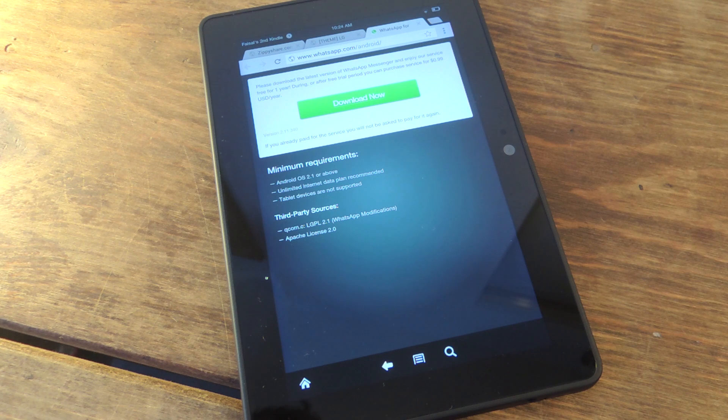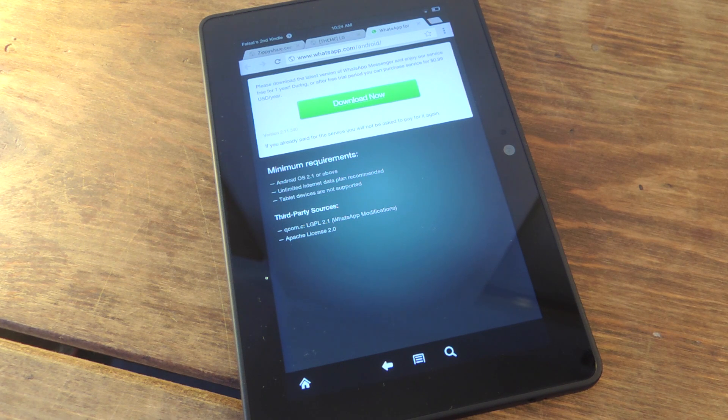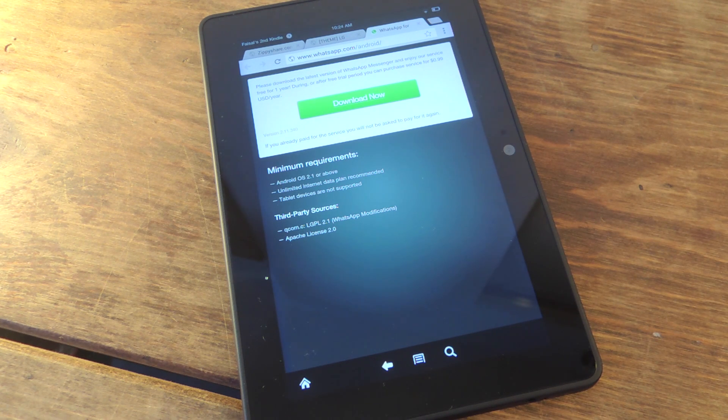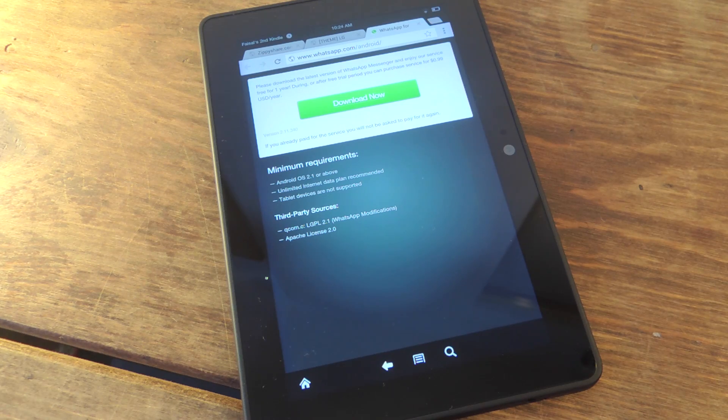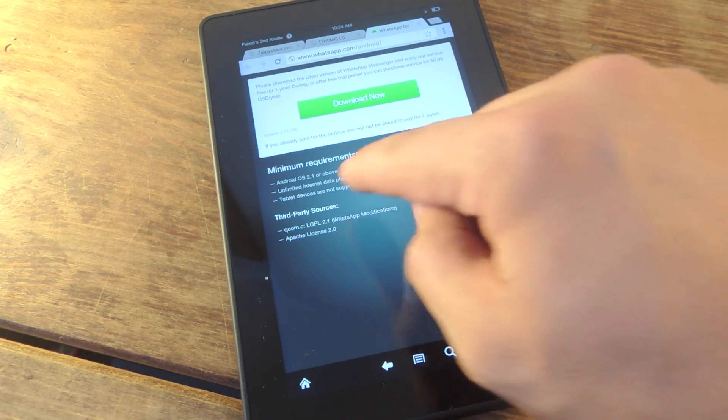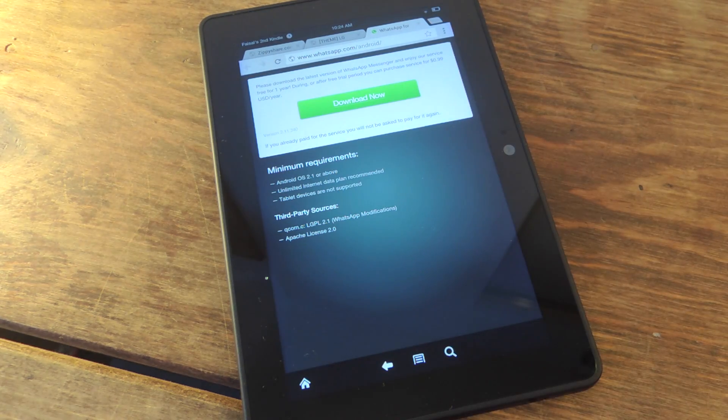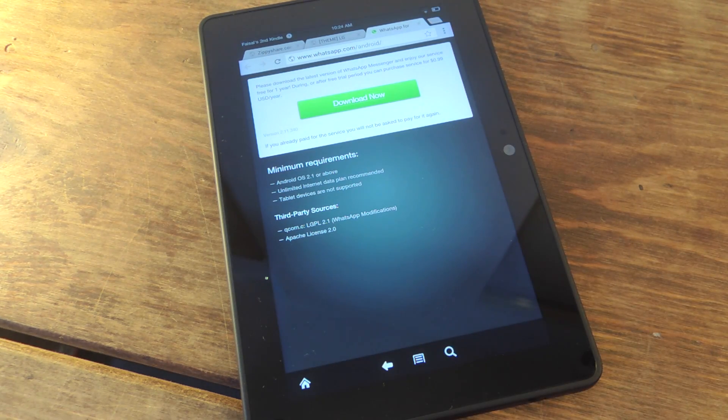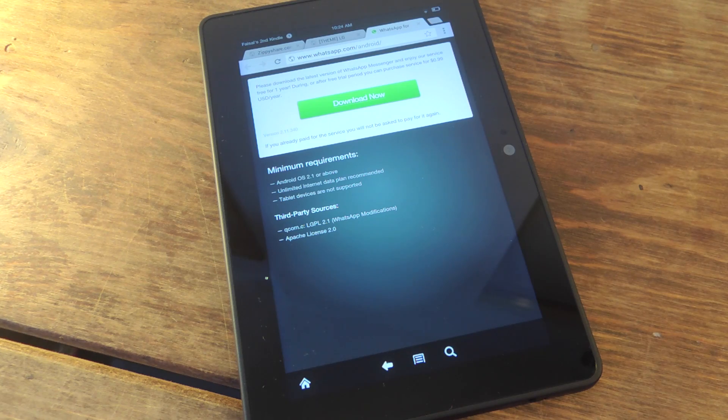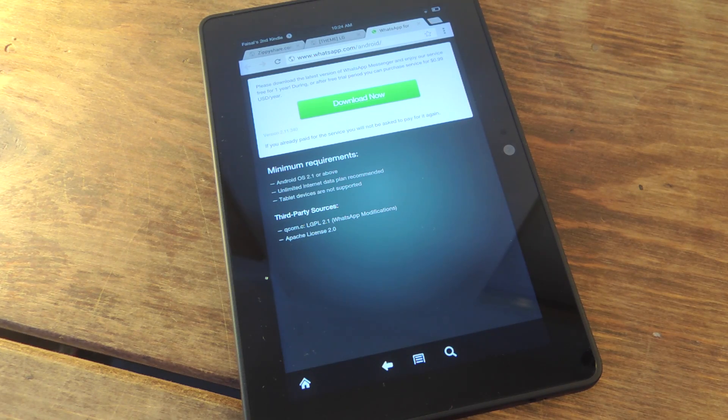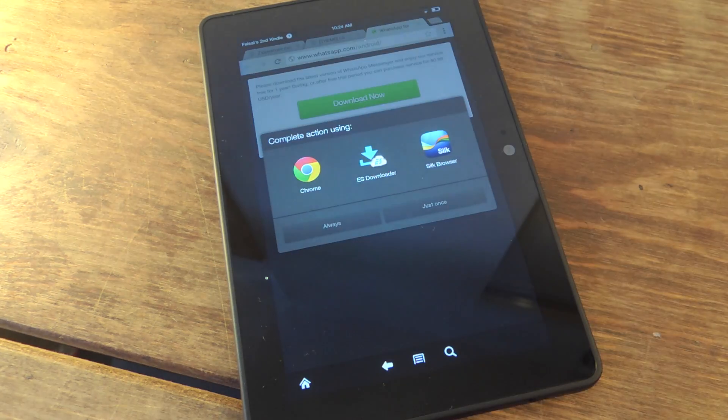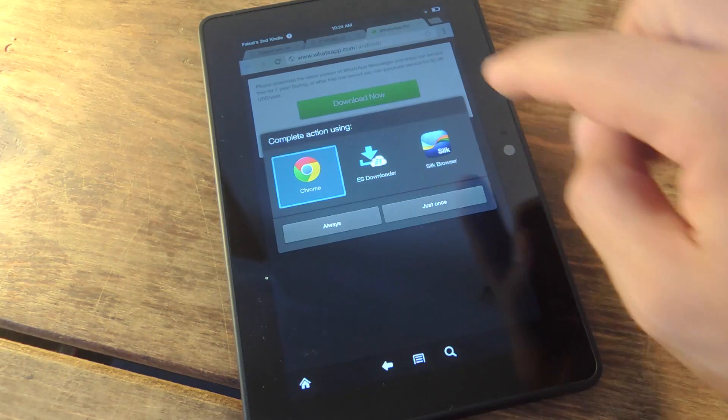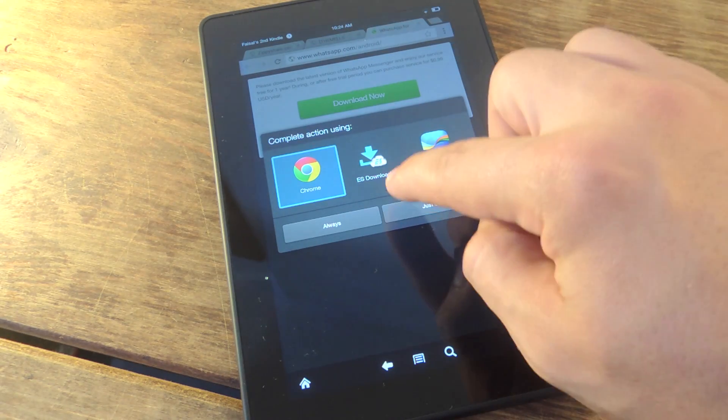So on your device, go to WhatsApp.com slash Android, and this is where you get the Android version of WhatsApp. Now it actually states right here on the requirements, tablet devices are not supported, but that's a load of baloney. So we're going to go ahead and download it anyways.